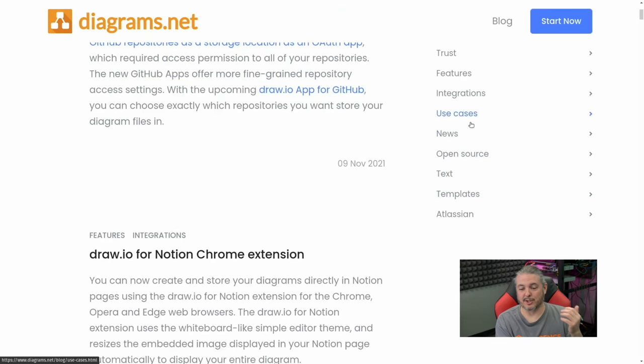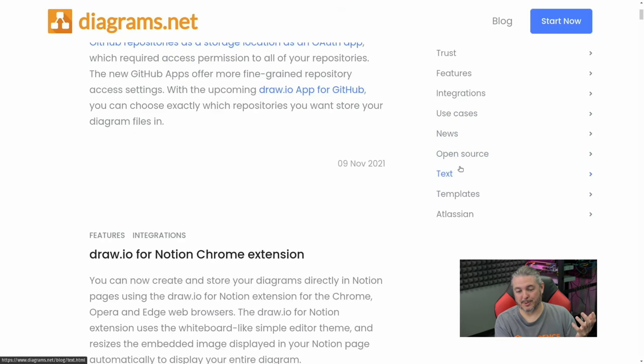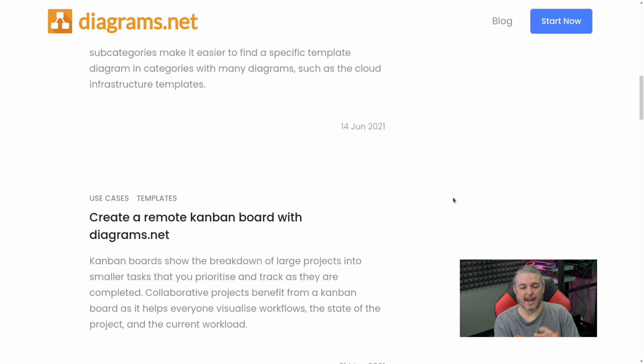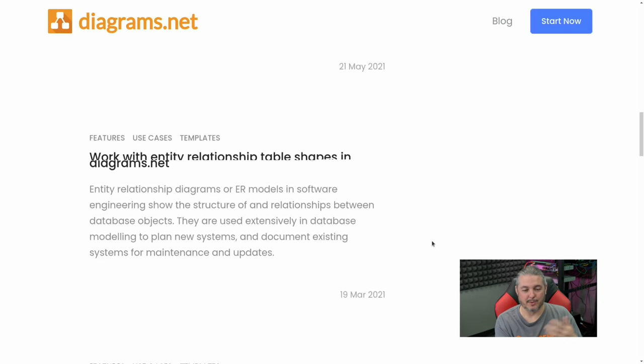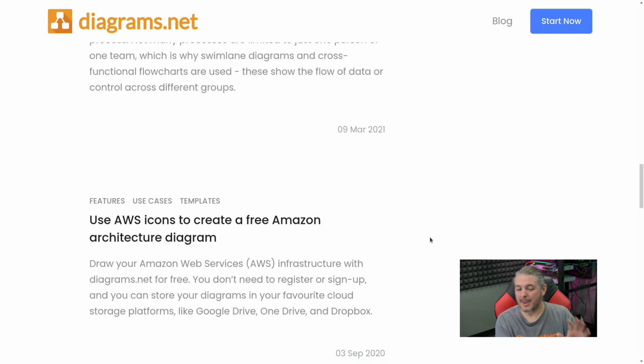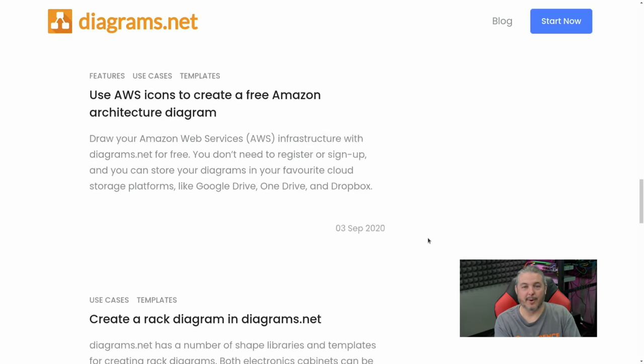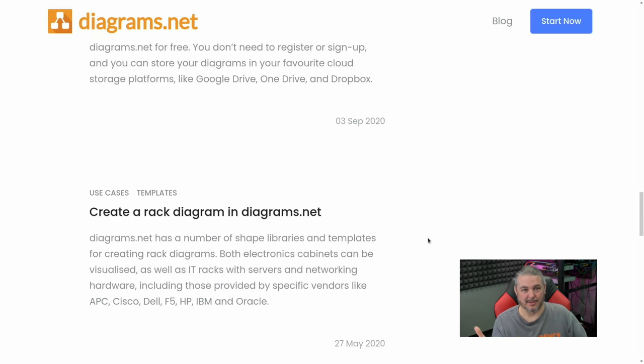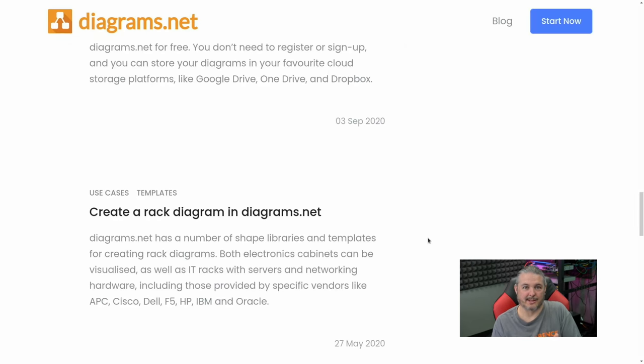Features, integrations, use cases, news, other open source, new templates being added—they're all nice and categorized here for you to scroll through. It's a great resource if you're just curious what else it can do, maybe beyond some of the use cases you may have or that I've had and showcased on this channel.